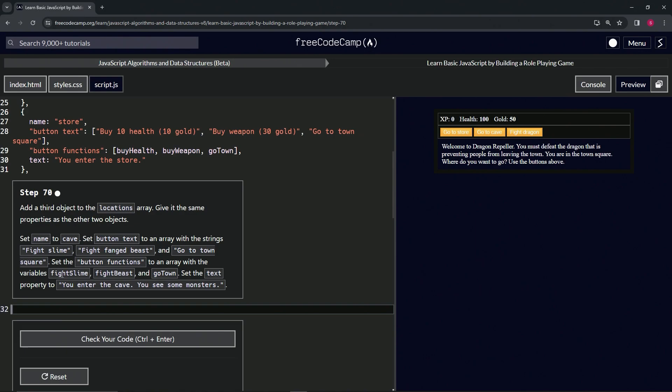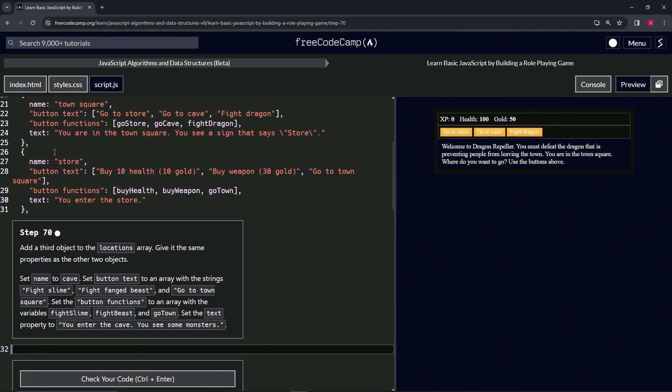...functions to fight slime, fight beast, and go town, and then we'll set the text to you enter the cave, you see some monsters. All right, so for this one we're just going to copy and paste this one right...